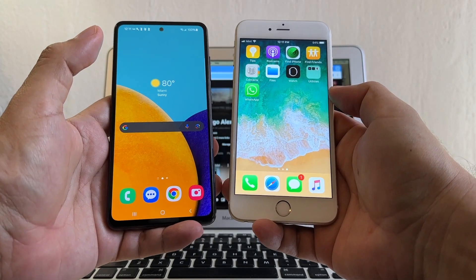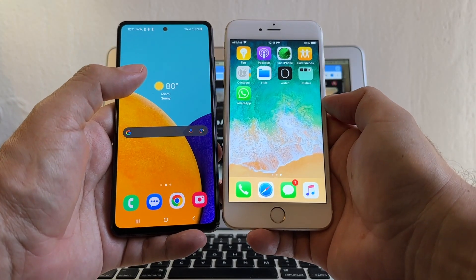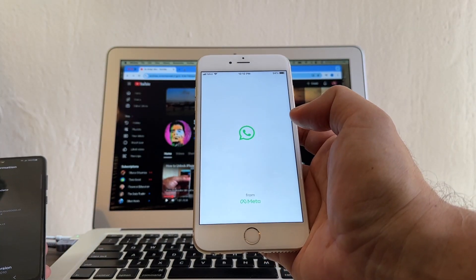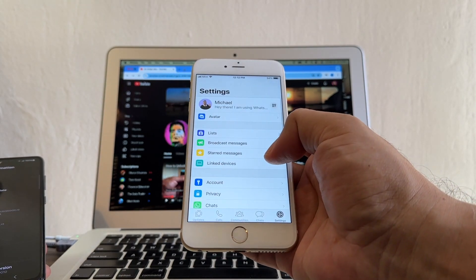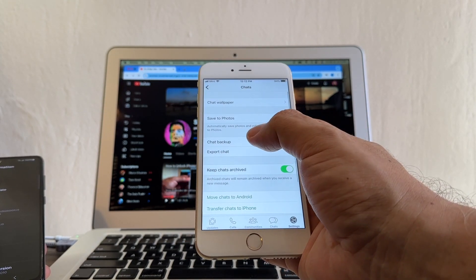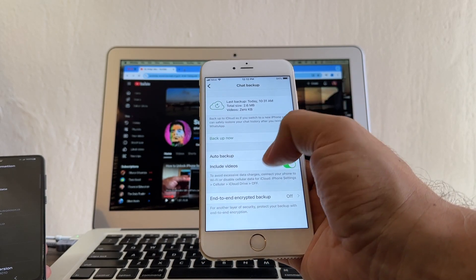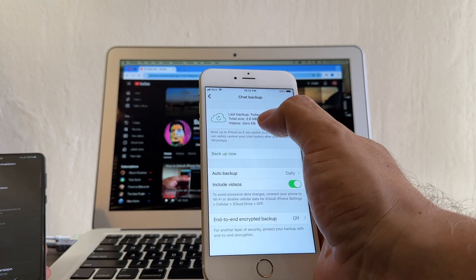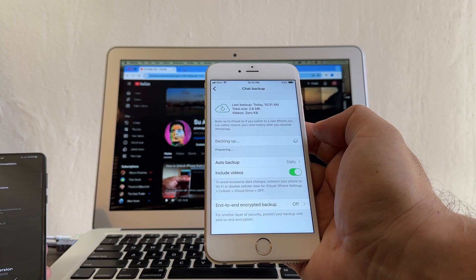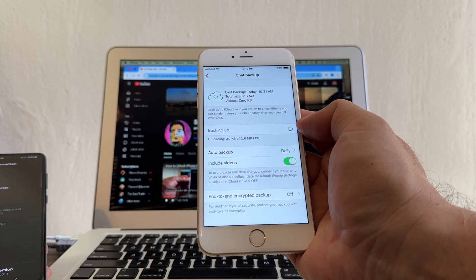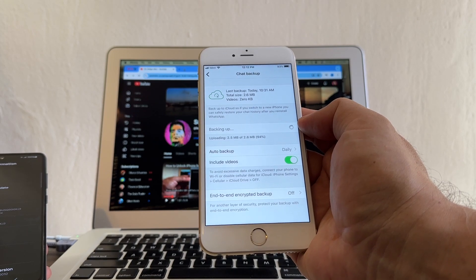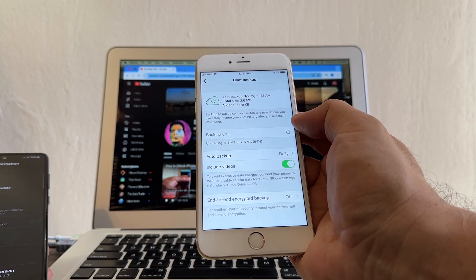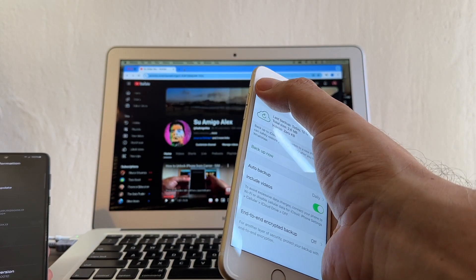I always recommend making sure you are running the latest OS available to your device. Let's start on the iPhone — open WhatsApp and do a chat backup. Go to Settings, Chats, Chat Backup. Including videos, auto backup daily, and back it up now. I only have 2.6 megabytes but let me back it up right now. By doing this backup I'm going to have a backup on iCloud linked to that phone number, so every time I try to restore using that number on iPhone I should get this backup.